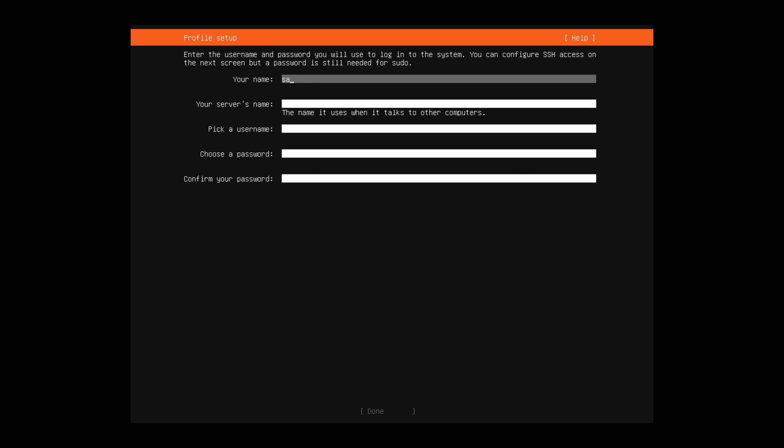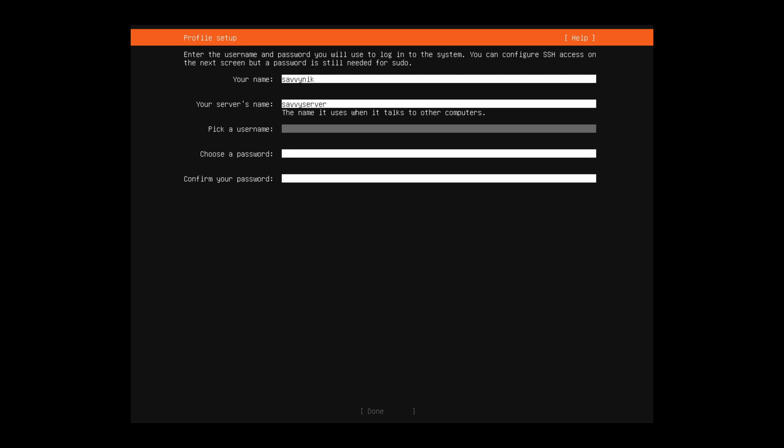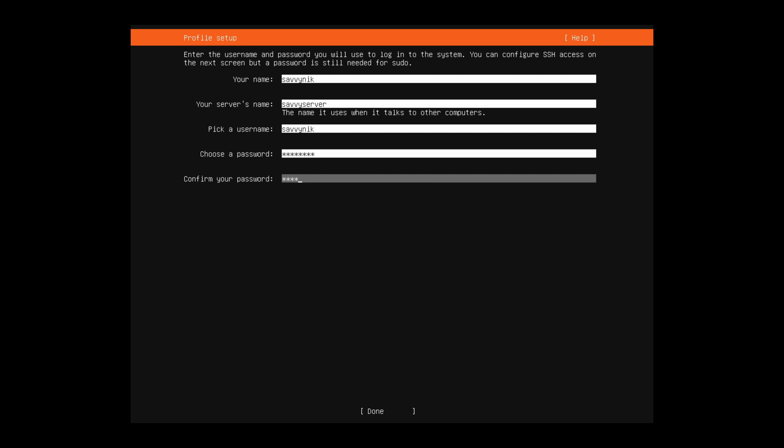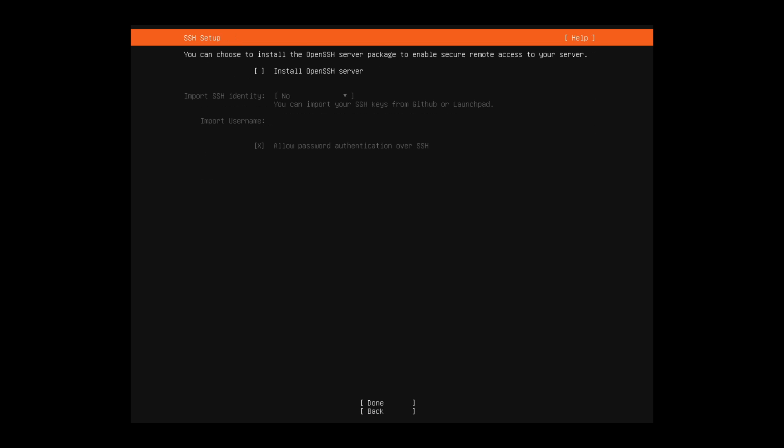Following that, we're asked about a username that we want to use for our server. Savvy Nick works for me. And what do you want to call your server? I'm going to call it Savvy Server. So following that is the actual username that we're going to use to log in. Above that, your name is just a name the system's going to use for you. Go ahead and put a password in for that username, and then confirm that password a second time. Once you have us all filled in, go ahead and press done.